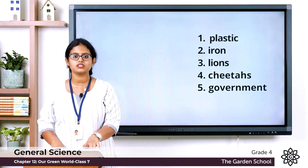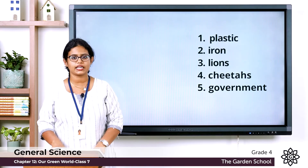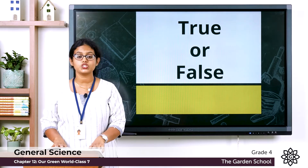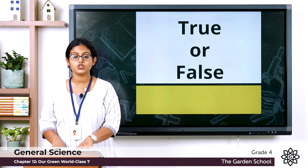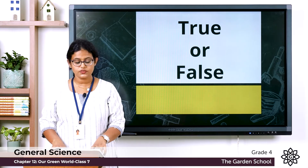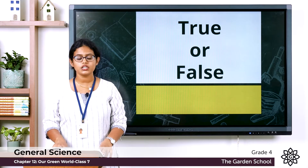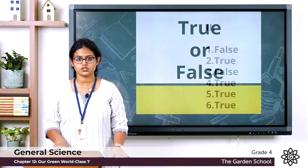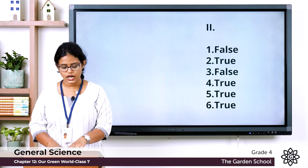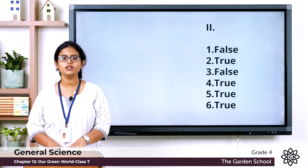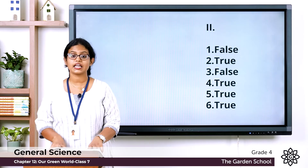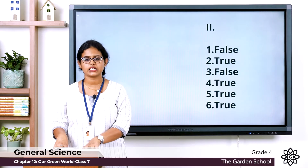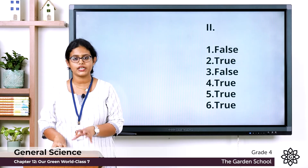Hope the answers are clear. Now let's move on to the second exercise: true or false. Tick the true statements and cross the false ones. Statement one: air, water and soil are non-renewable natural resources. The answer is false — they are renewable resources. Statement two: forests provide medicines. The answer is true.